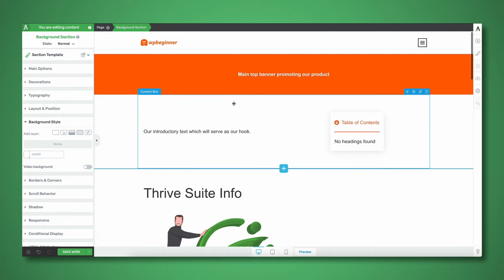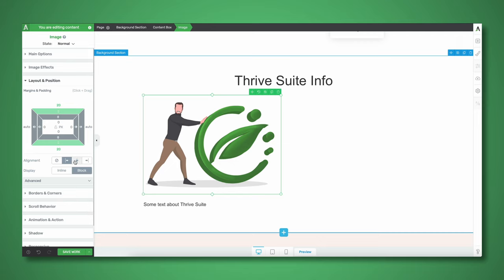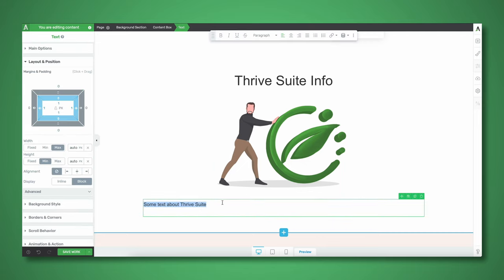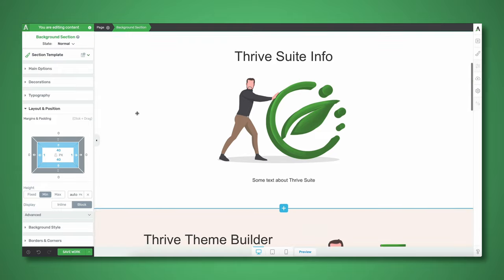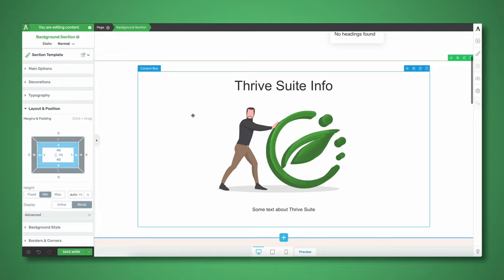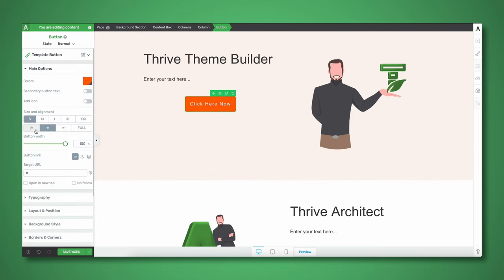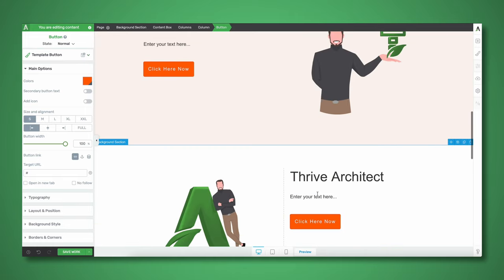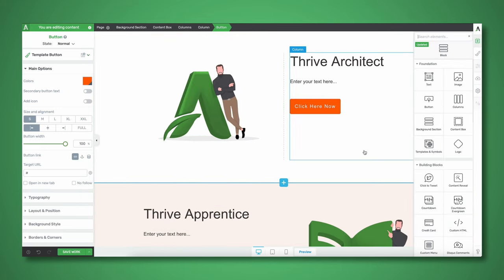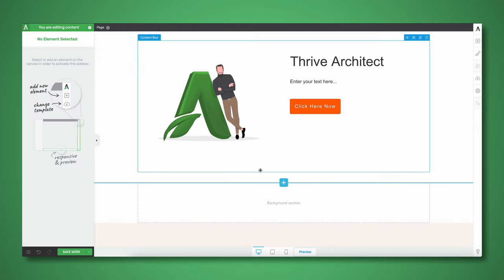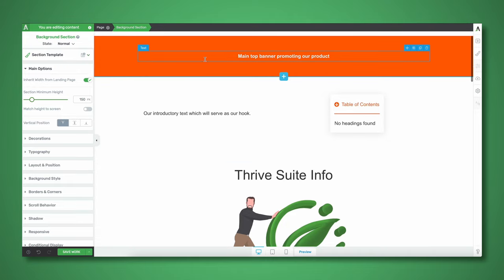One thing I can do is in between some of these sections as people are scrolling through our main content hub, we can have another banner promoting our main product. In this case we're going to be promoting a series of courses about Thrive Suite that we've recorded and are selling. We could just clone the top banner section, bring it down, and stick it in here underneath Thrive Architect.